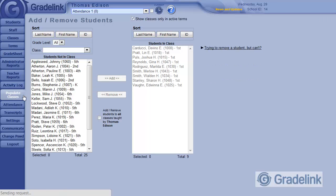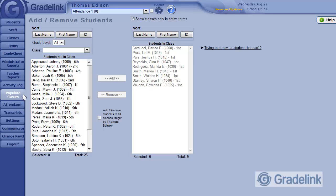So this checkbox can save you some time on elementary classes. For junior high and high school, if your school is departmentalized, this checkbox will probably not be useful.